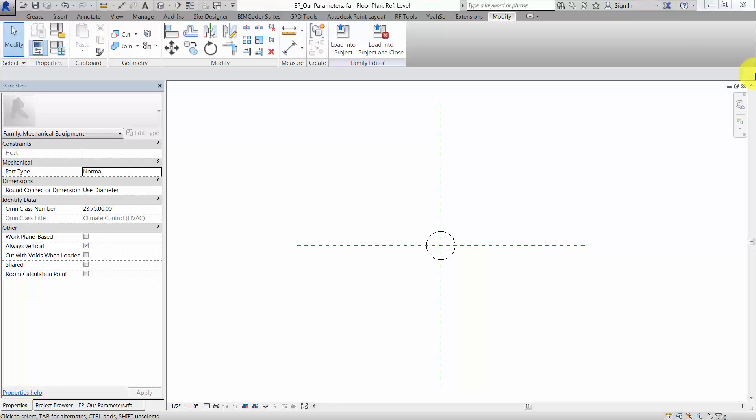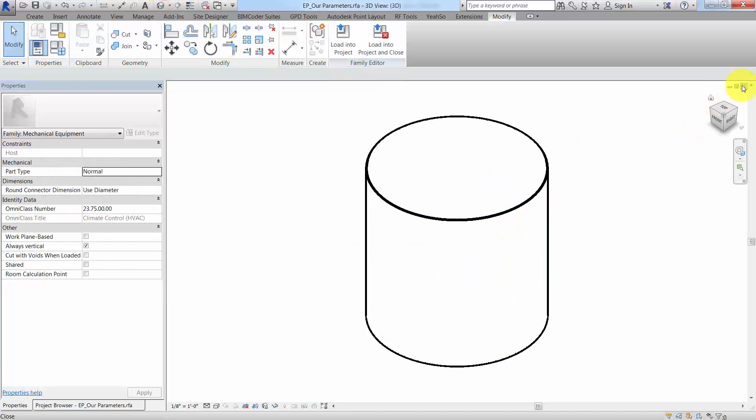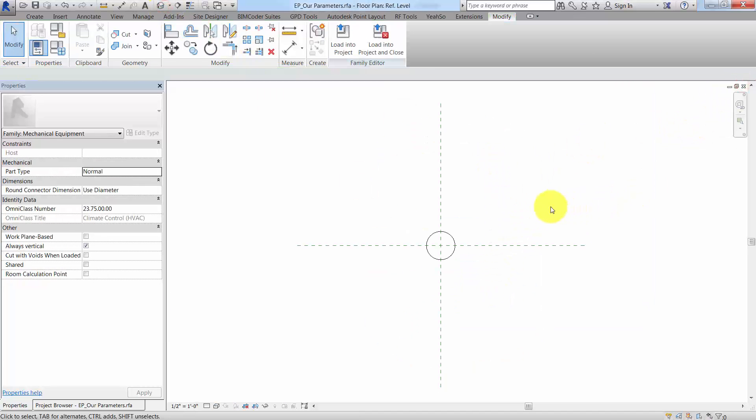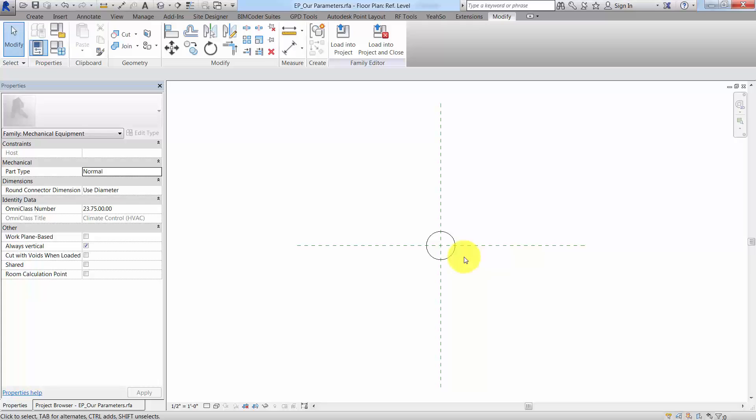So what I have here is I've got a little cylinder. It's just meant to contain data for me. This is going to be our nested family, but this nested family is important because it's going to have all our Eagle Point custom parameters. Eagle Point is the company I work for.